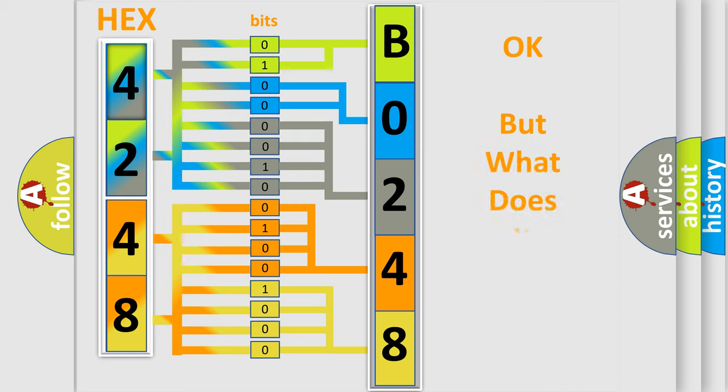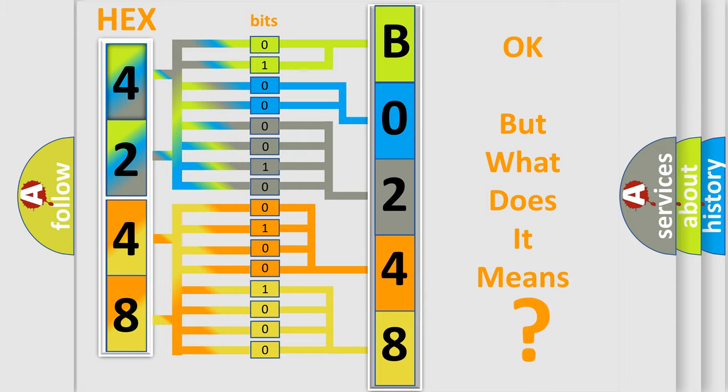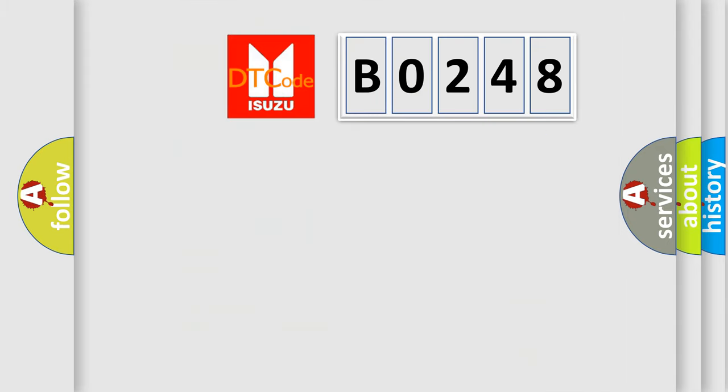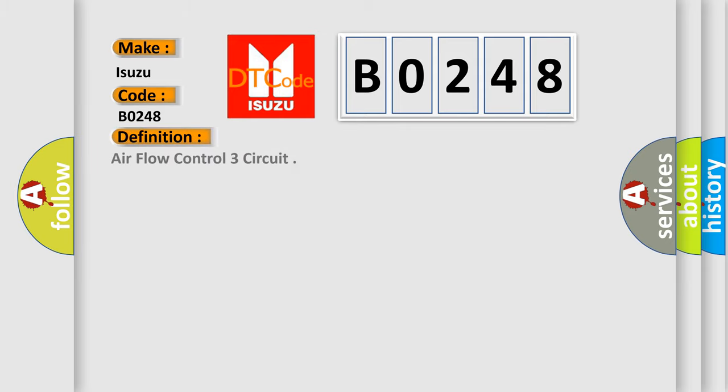The number itself does not make sense to us if we cannot assign information about it to what it actually expresses. So, what does the diagnostic trouble code B0248 interpret specifically? Isuzu, car manufacturers. The basic definition is Airflow Control 3 circuit.